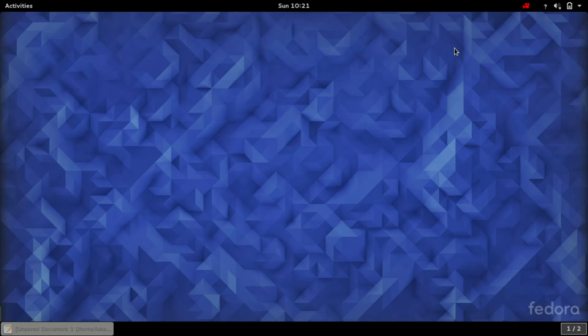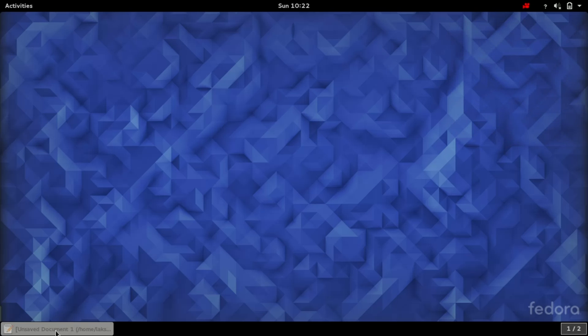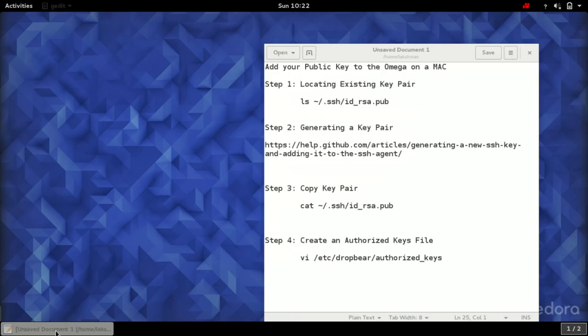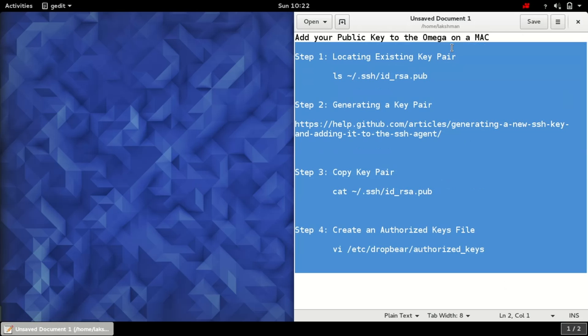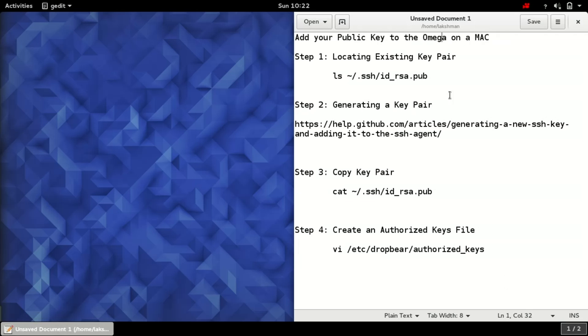This video is about adding SSH key pair to your Omega, and this is Loxman. In this video I'll show you how you can add key pair to your Omega. To get started, I have prepared a guide referencing from the Omega to Onion documentation.